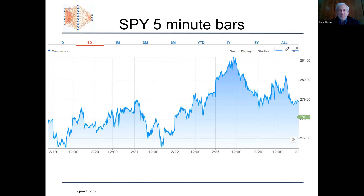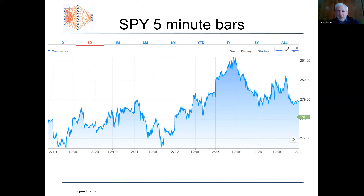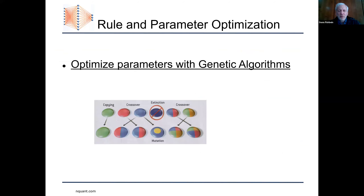Since markets are fractal, unless you have a system that relies on specific features of the open and close — like the Art Collins system I mentioned earlier — a system without those dependencies should work on any timeframe, because the nature of the market is pretty much the same whether you're looking at five-minute bars or daily bars. If you can, you might as well trade shorter-term bars because your return is going to be higher since there's more price variation during that time period.